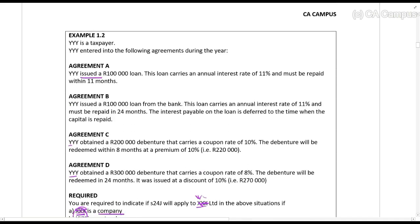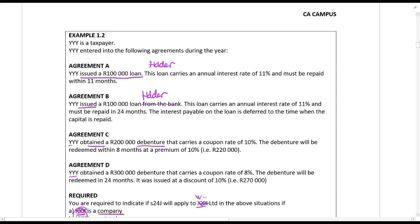Here YYY issued a hundred thousand rand loan — they are the ones that gave out the loan — so YYY is going to be receiving interest, meaning they are a holder. Again, YYY issued a hundred thousand rand loan, basically to the bank, so again, holder. YYY obtained the two hundred thousand rand debenture — they purchased it from someone, so they will be receiving interest. And the same applies with agreement D. In all of these situations, YYY is the holder.